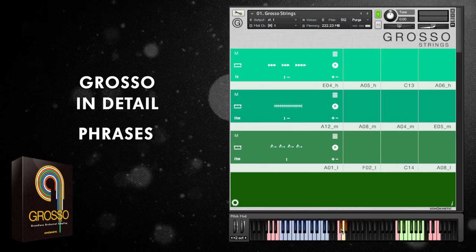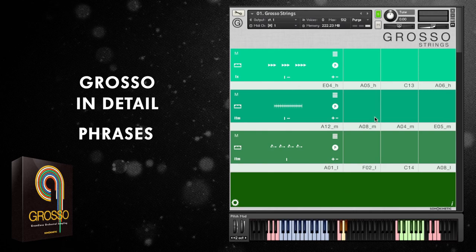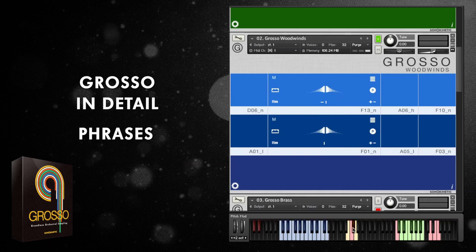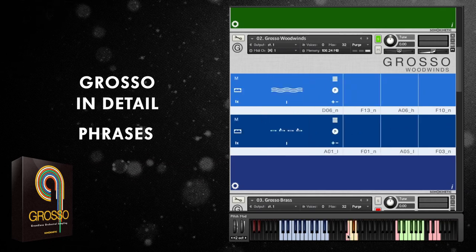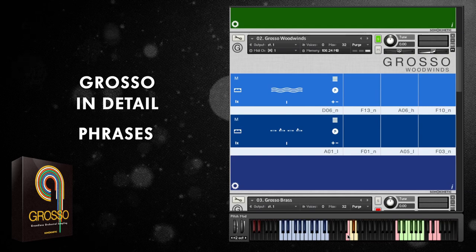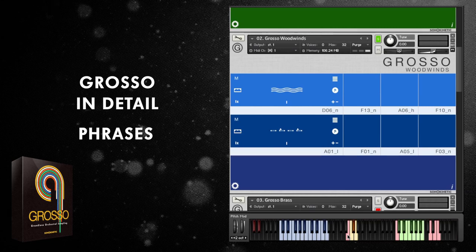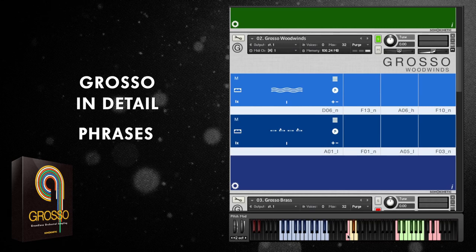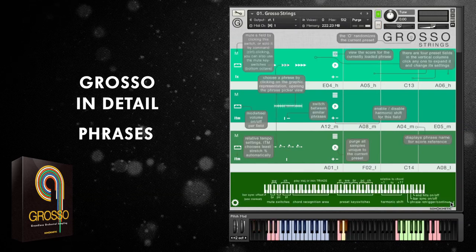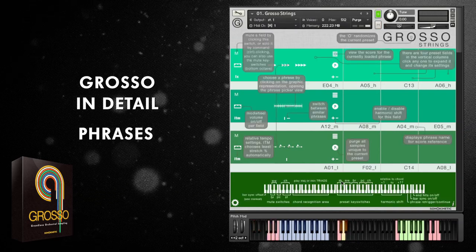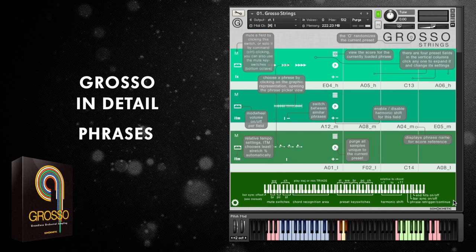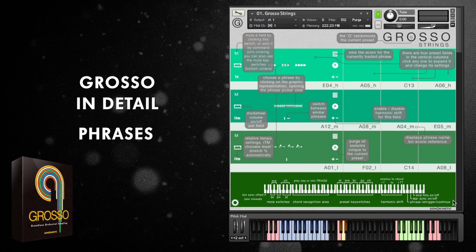In the case of strings the key switches are C, C sharp, D, and D sharp, but they're different for each instrument — with woodwinds, for example, the key switches are in a different location. Because the five Grosso instruments all have different key switches, you can load them all into one instance of Kontakt and switch patches and turn mutes on and off on the fly. Check the manual or click the information button to see exact key switch locations for strings, woodwinds, brass, percussion and choir.